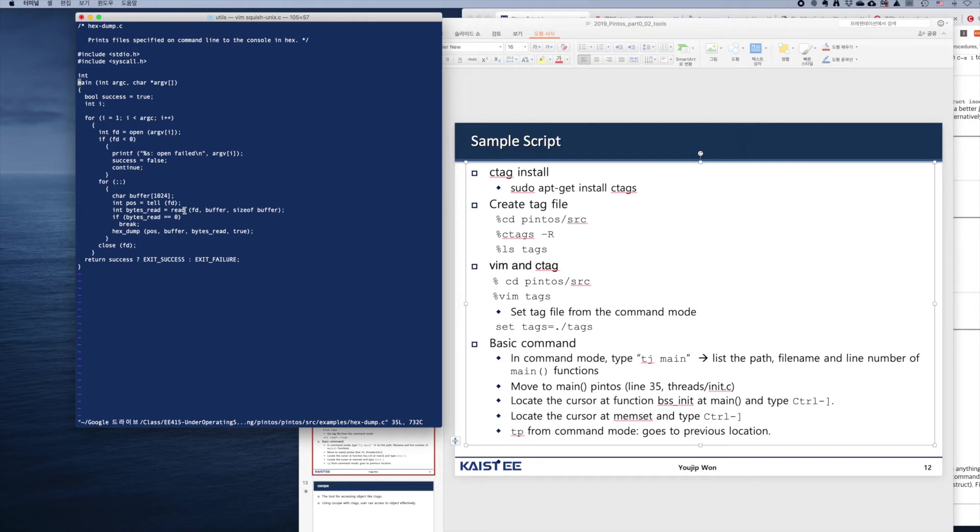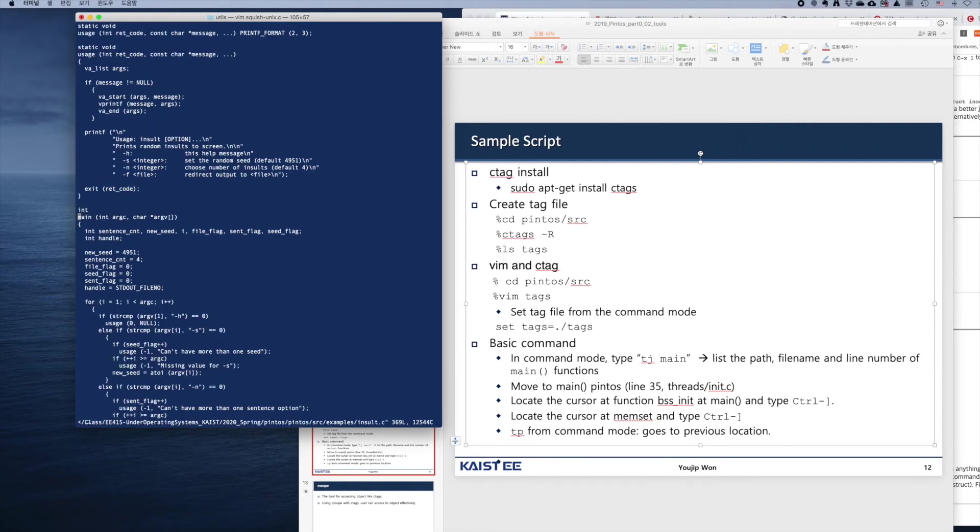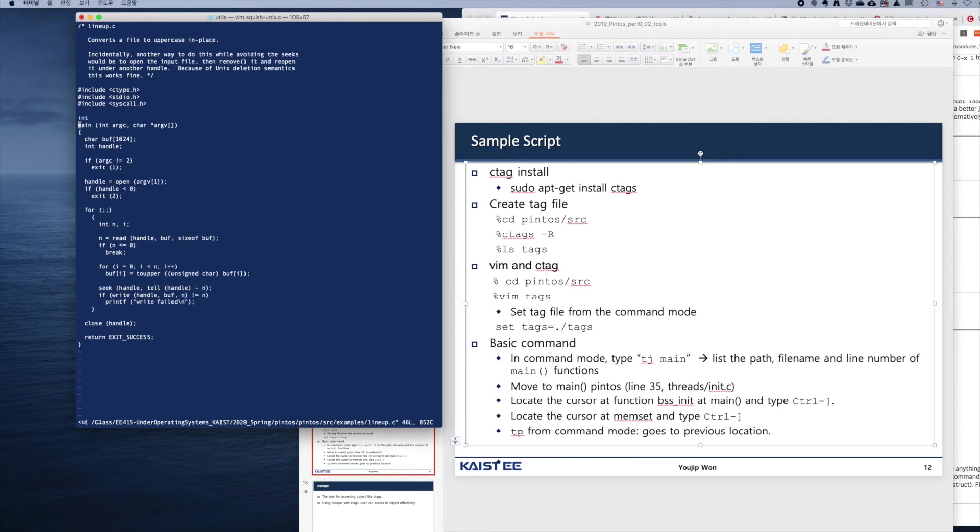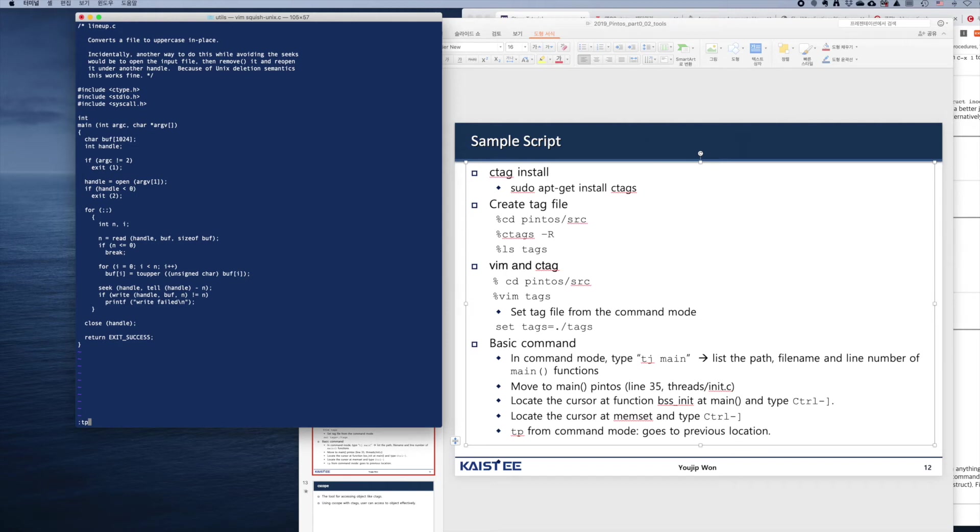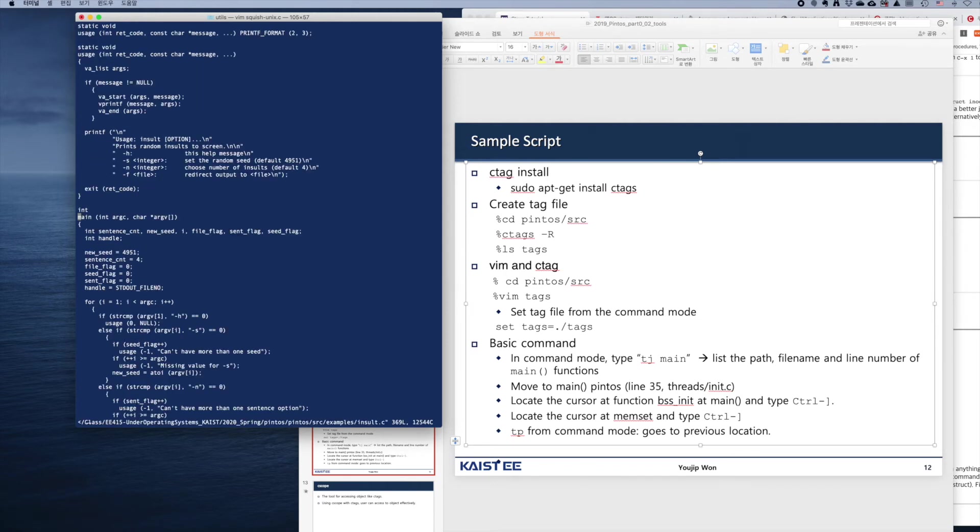So let's go to the next definition of main. Move to command mode, then go to tag next. This goes to the next definition of the tag. Of course, there's another command, tag previous, which displays the previous definition of the last tag.